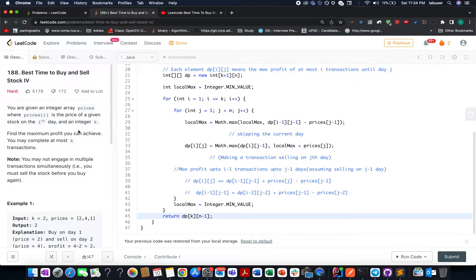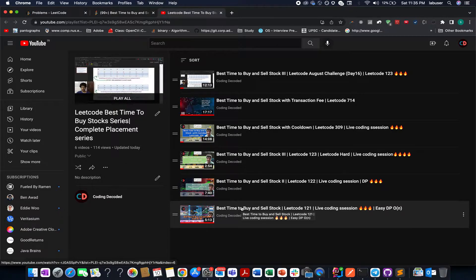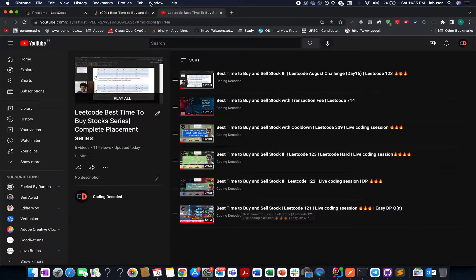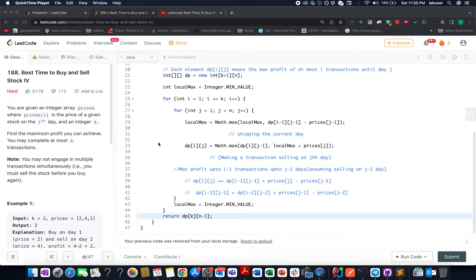Today is the 10th of September LeetCode challenge. The problem is 'Best Time to Buy and Sell Stocks IV' — the seventh problem in the best time to buy and sell stock series. We've already solved the previous six questions. This is a new one, so I'm creating this video. Without further ado, let's understand the question first — it's a complicated one, so please hear me out with patience.